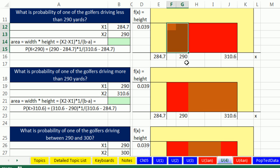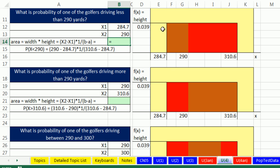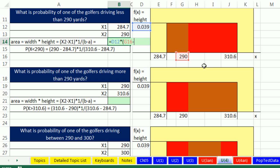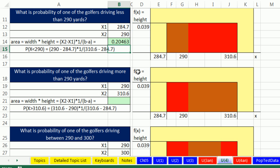So our first question is going to be this area right here. And I already drew the picture. I want to figure out the probability that you would drive between 290 and 284.7. There is the height times the width. I'm going to do it from over here. I already drew the picture over there. So the upper minus the lower in parentheses, and the probability that we could drive between 284.7 and 290 is about 20%.